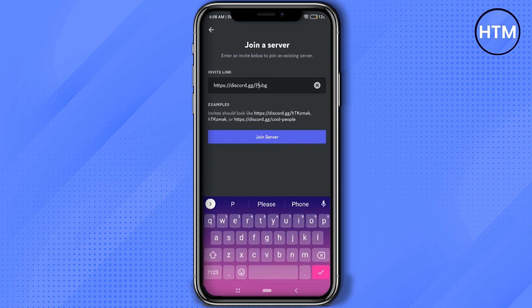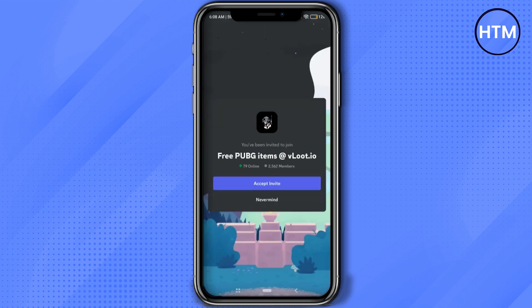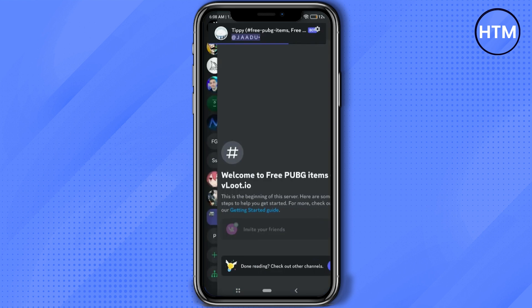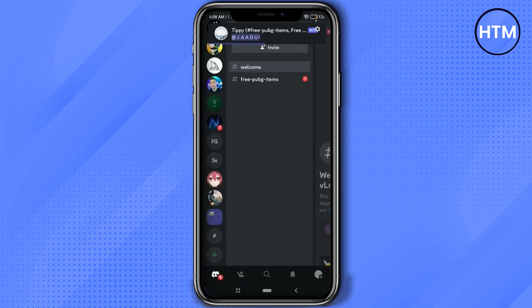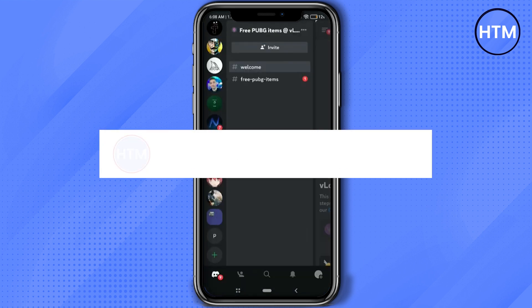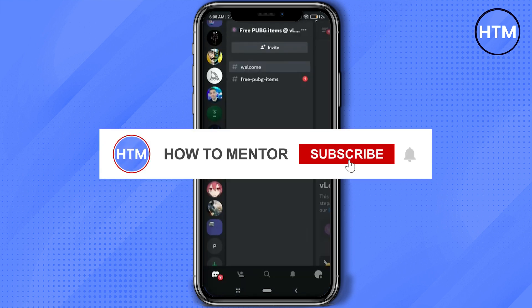After that, just hit 'Join Server.' As you can see, I now have the invite for the PUBG server I want to join. Simply click 'Accept Invite' and you are now a part of that server. That's it, and thank you for watching!